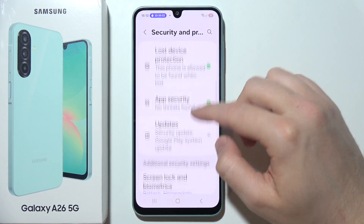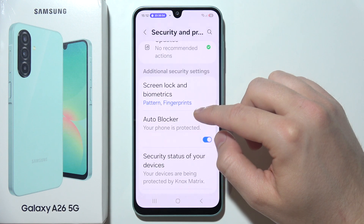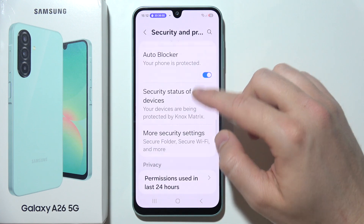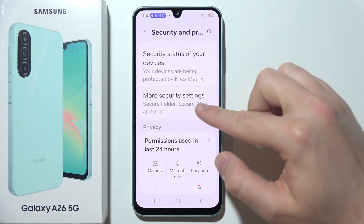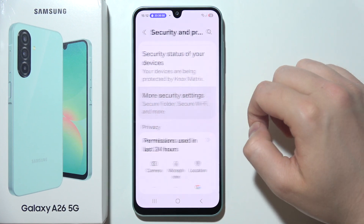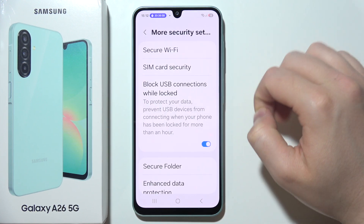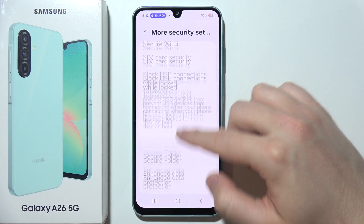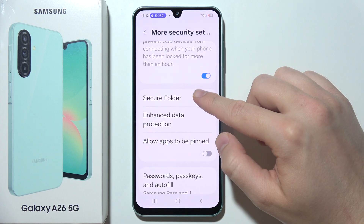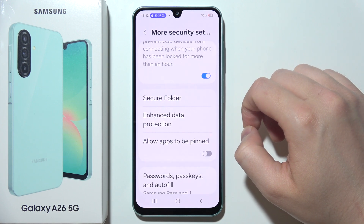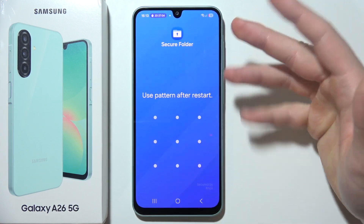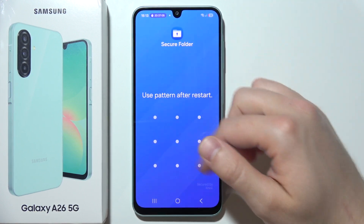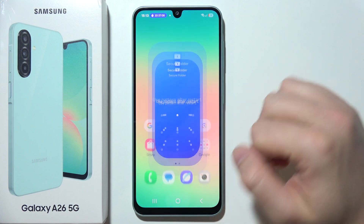When you are here, search for Secure Folder — it's located in the more secure settings. Go to Secure Folder and simply create it by following the on-screen instructions.